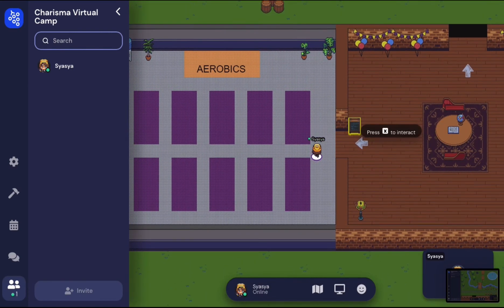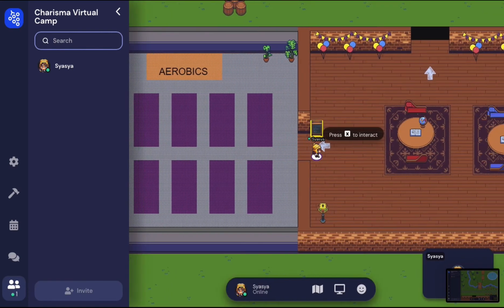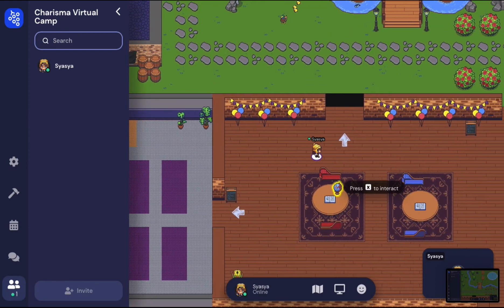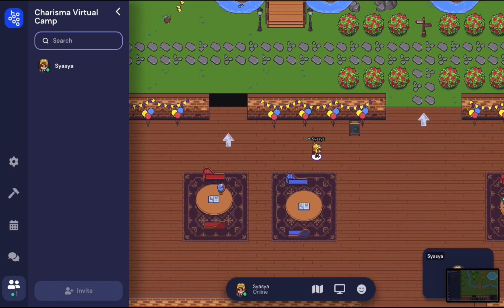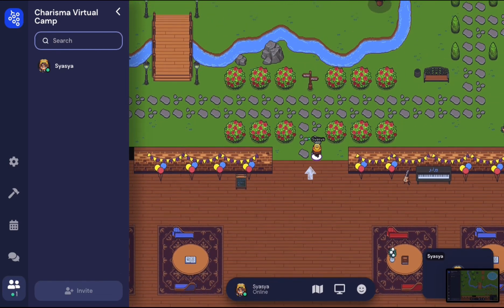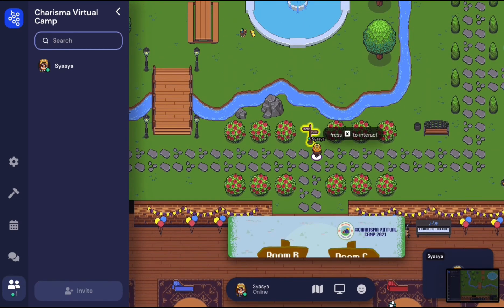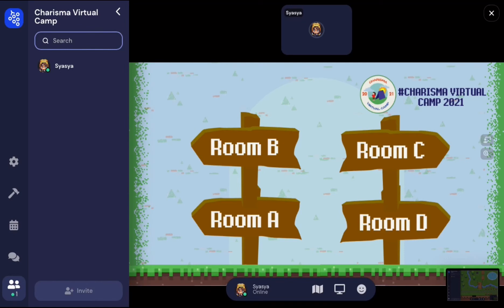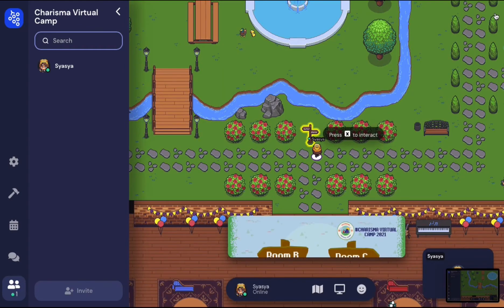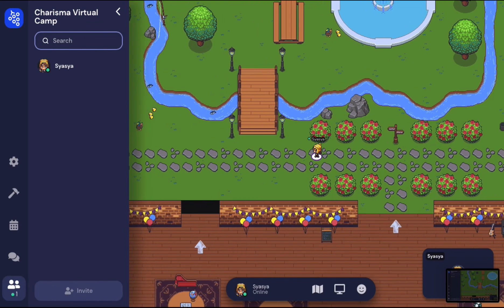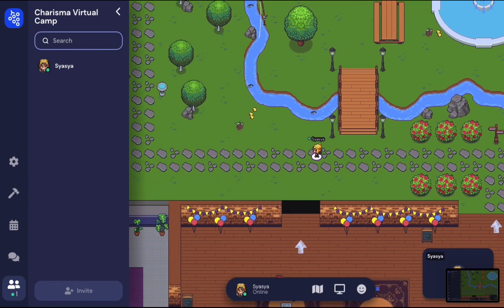Moving on to the next private rooms. Here is a signboard which shows you the direction to Room A, B, C and D. You may use the bridge for shortcuts.